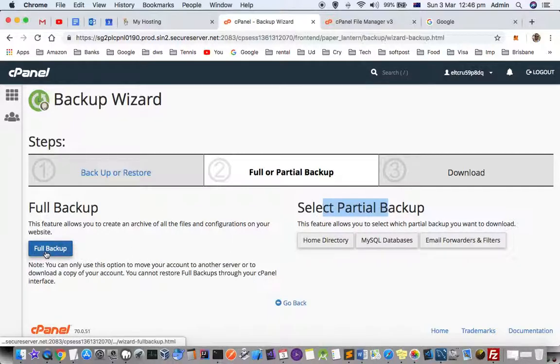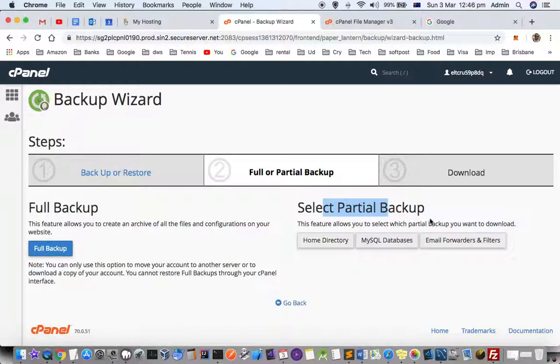If you click full backup, files will be backed up, MySQL database will be backed up, and email forwards and filters will also be backed up.